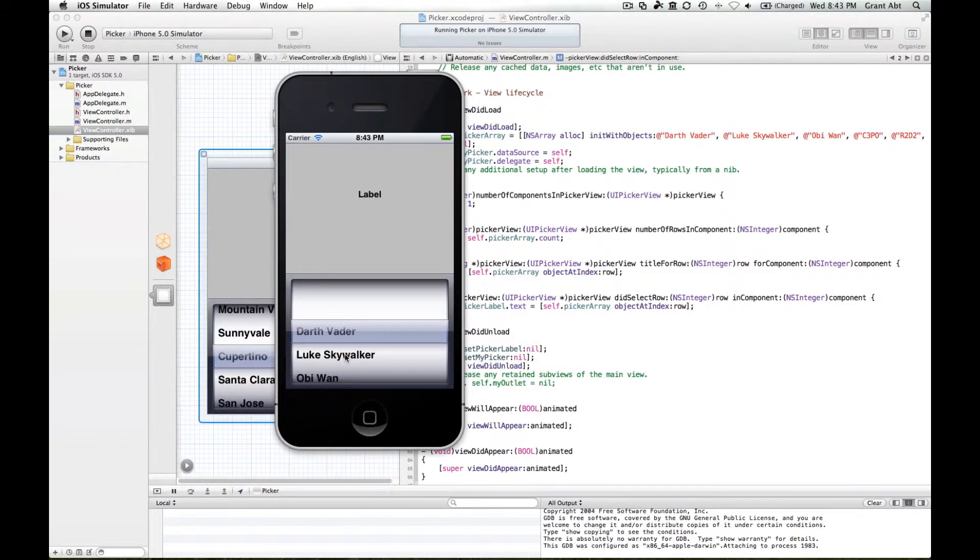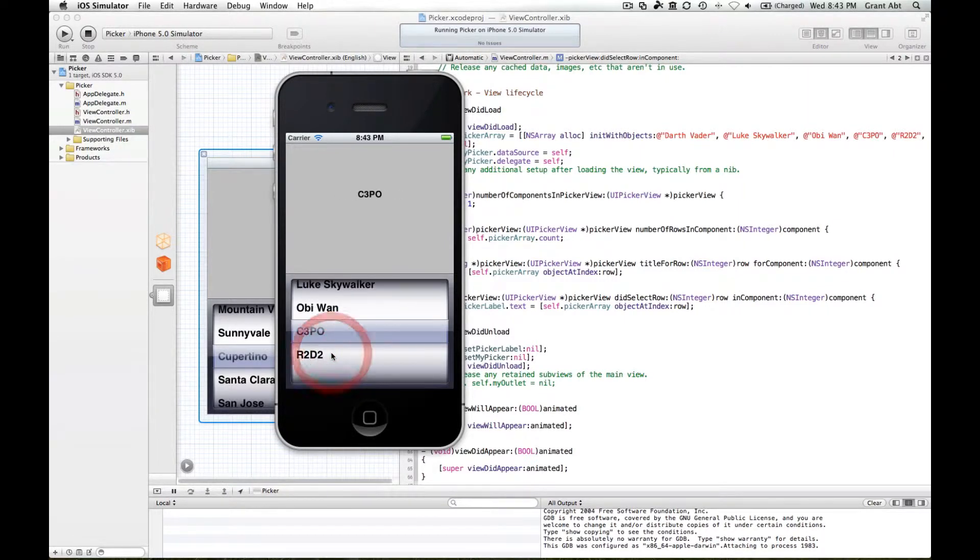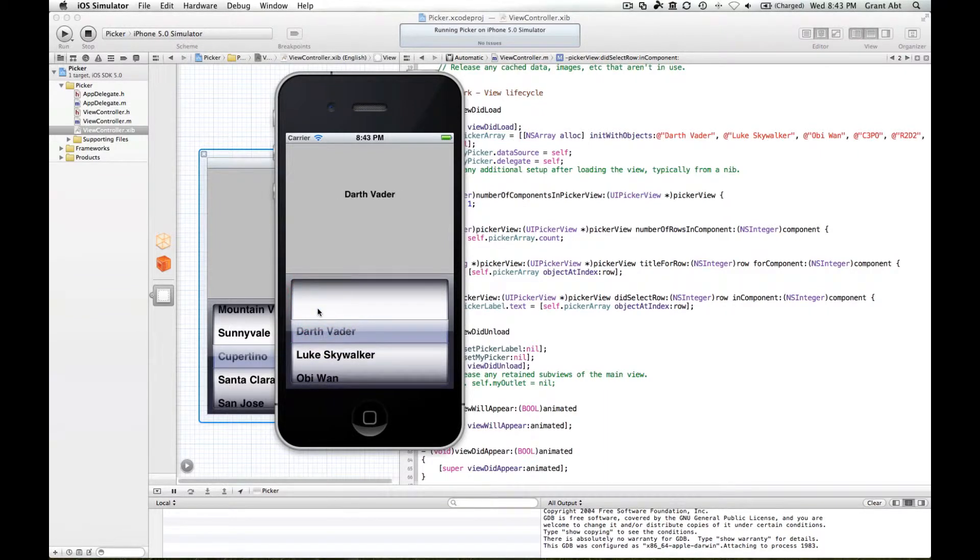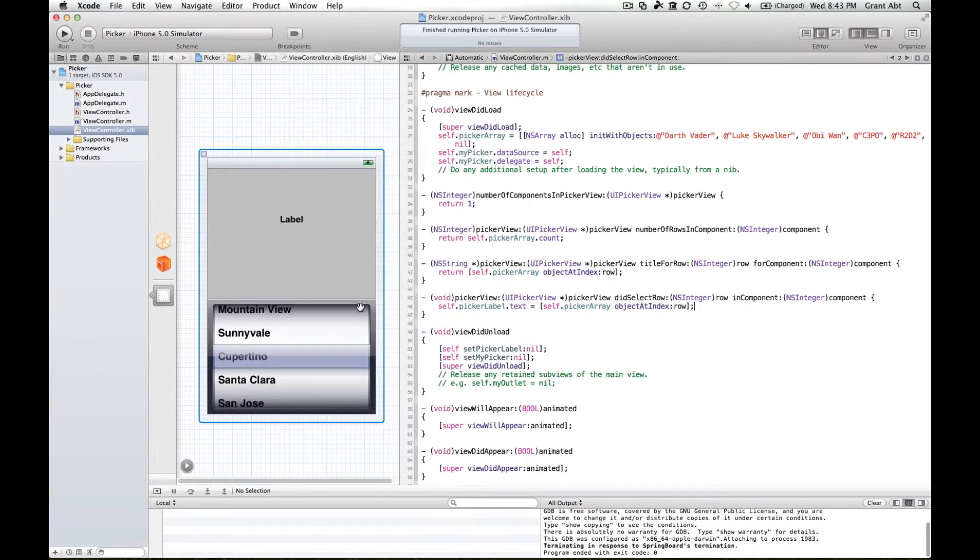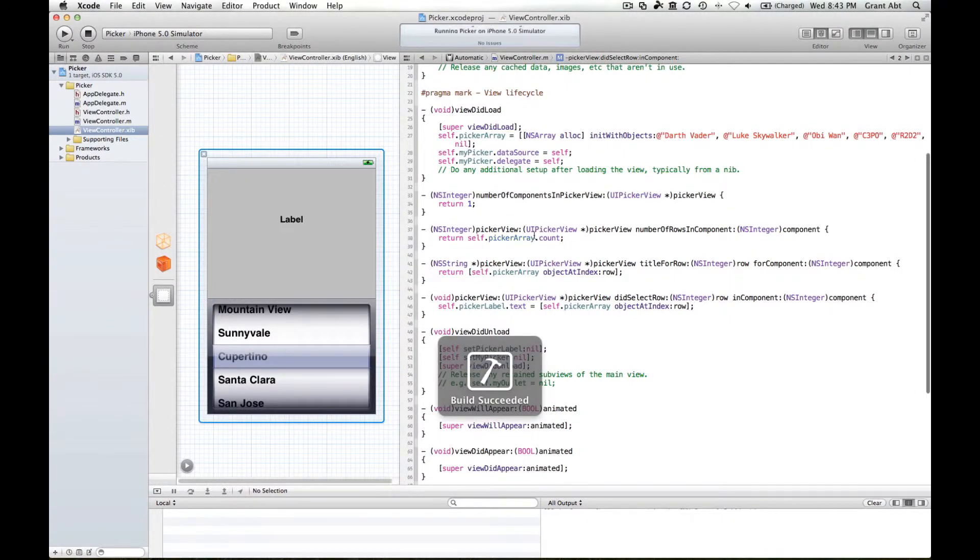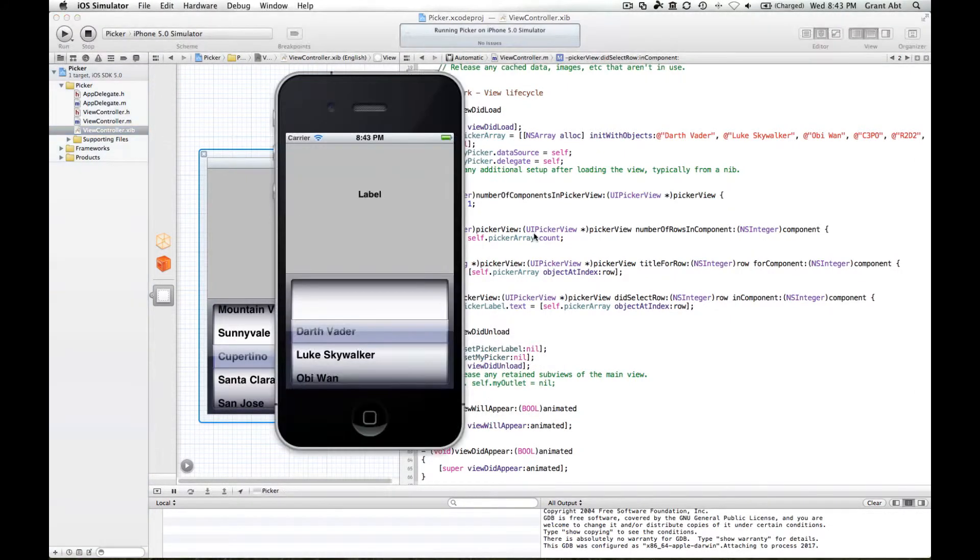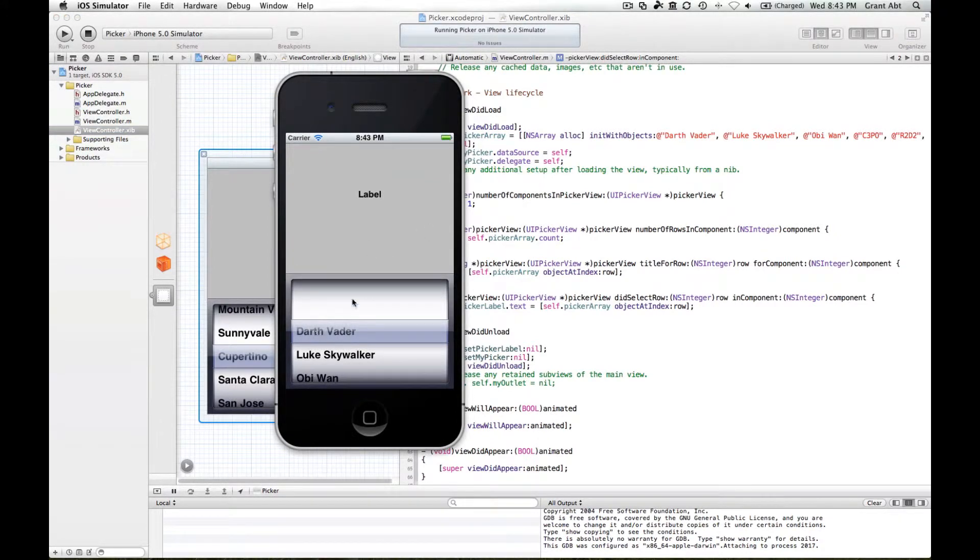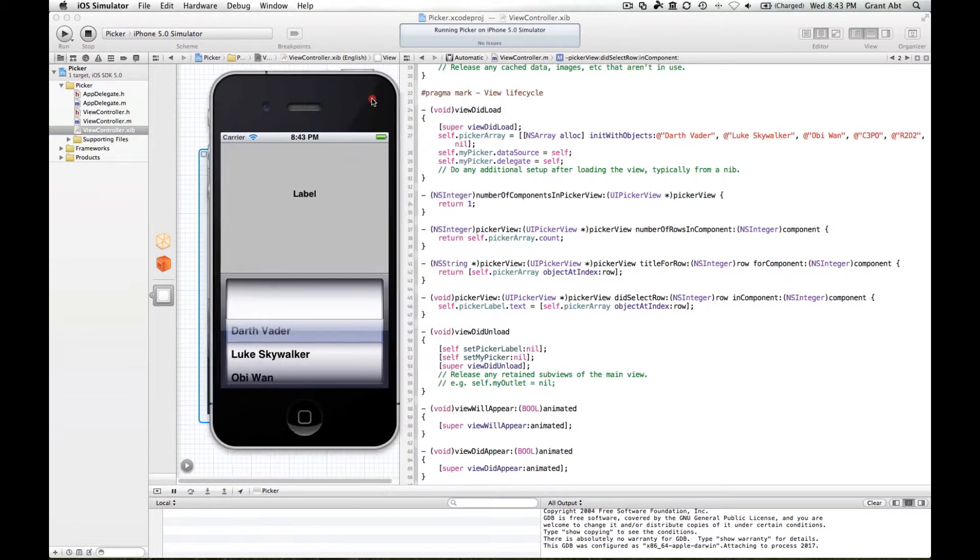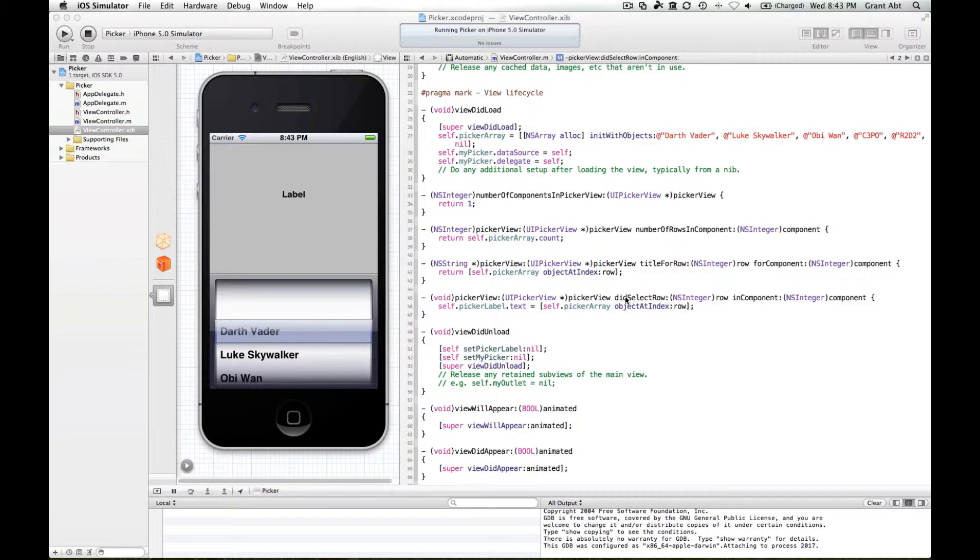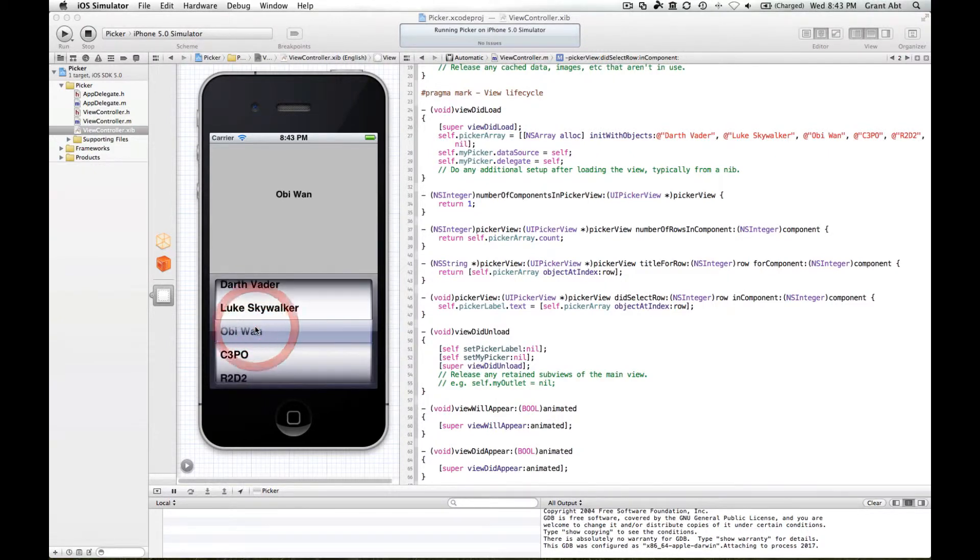What you might have noticed, and I'll do it again, is when we run this, first time it loads, Darth Vader is not selected. Because this method is only called after you've selected the row. So I select obi wan and it changes to obi wan.